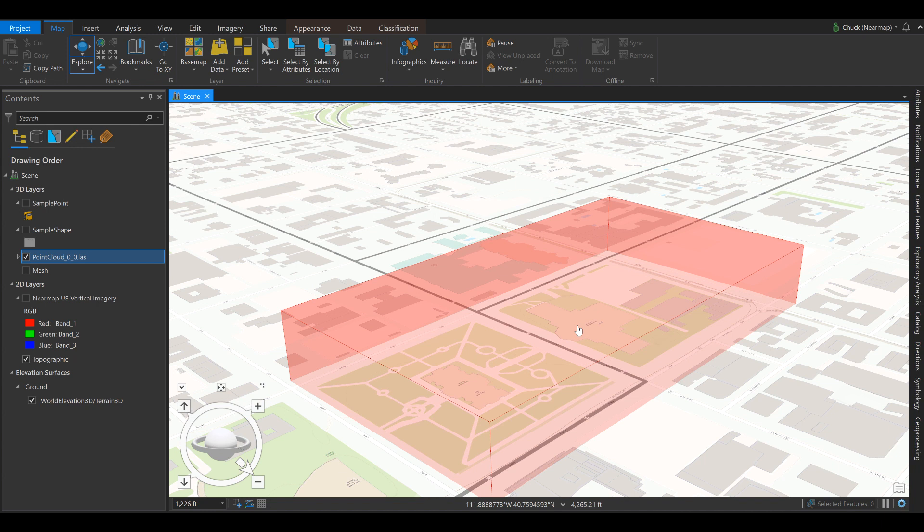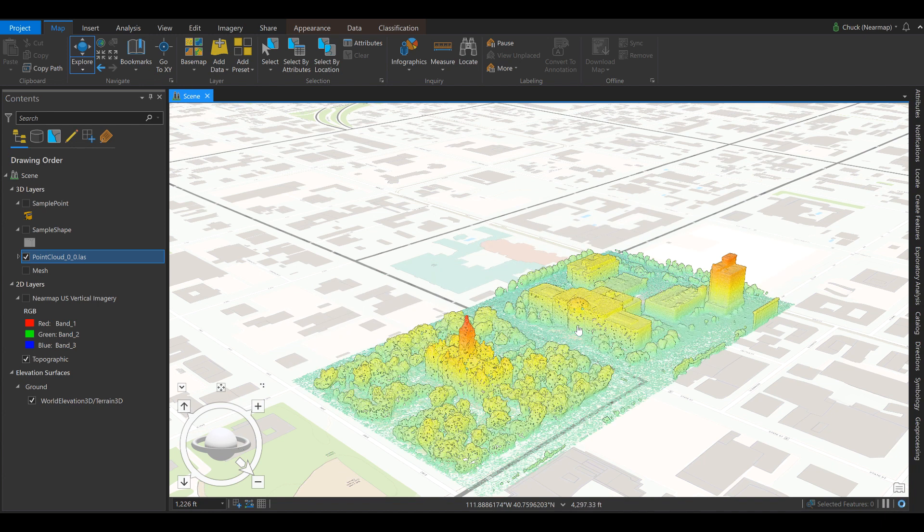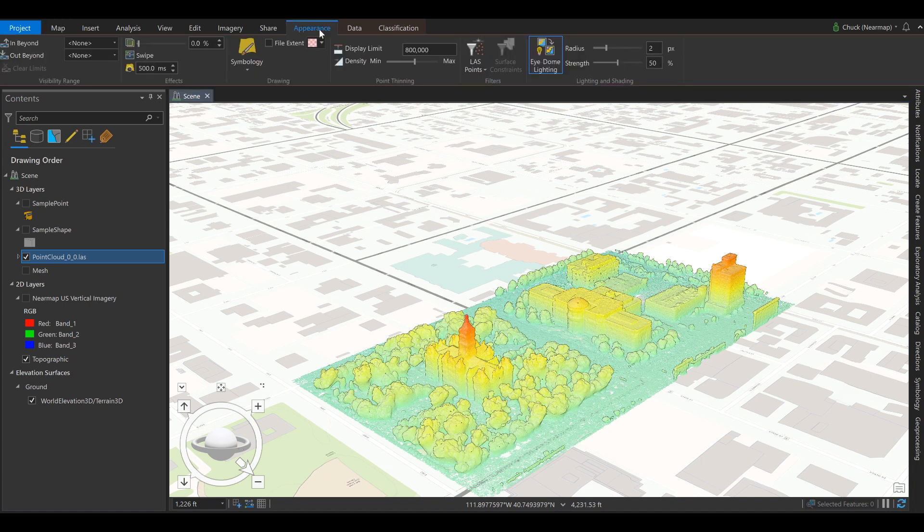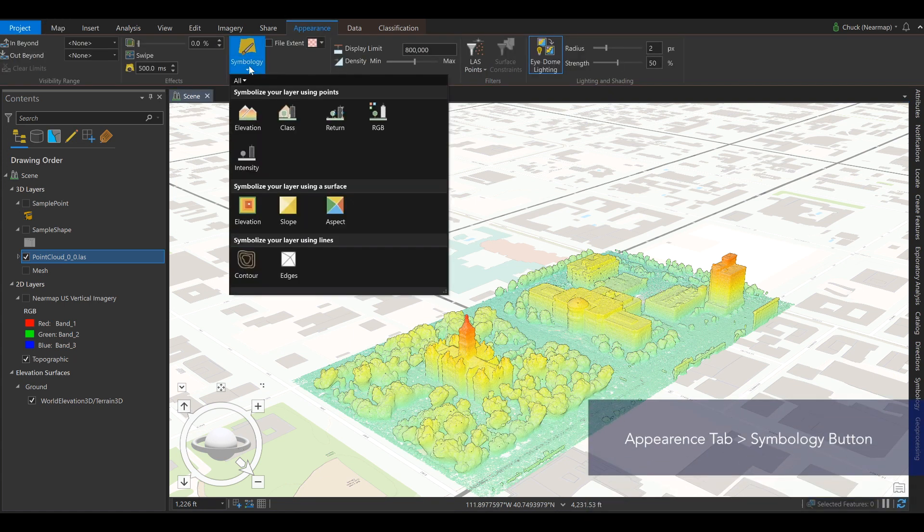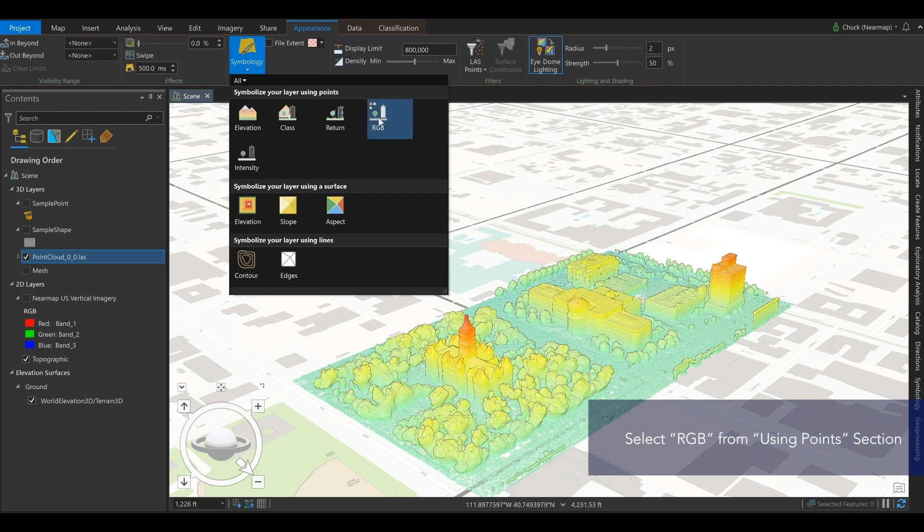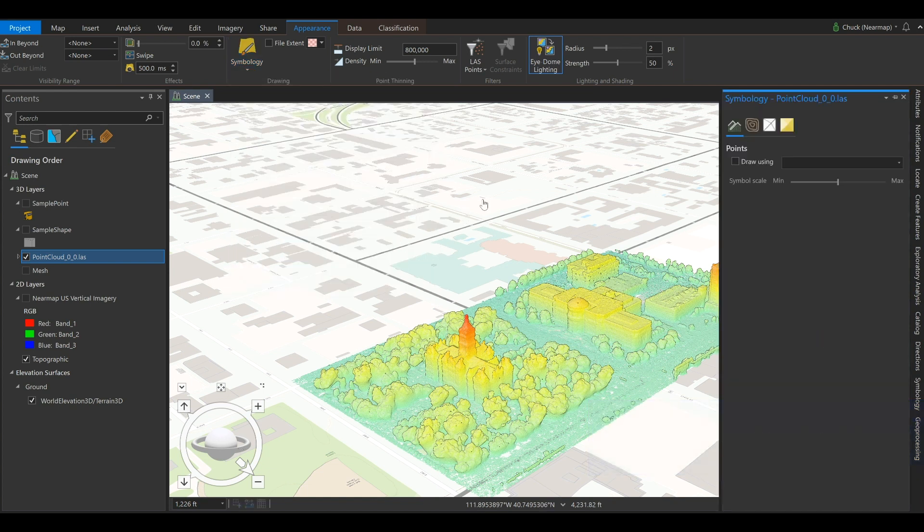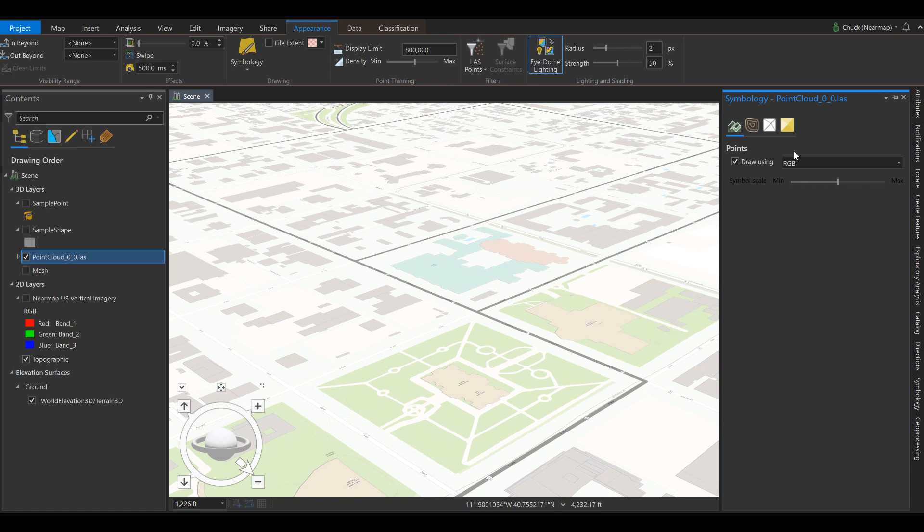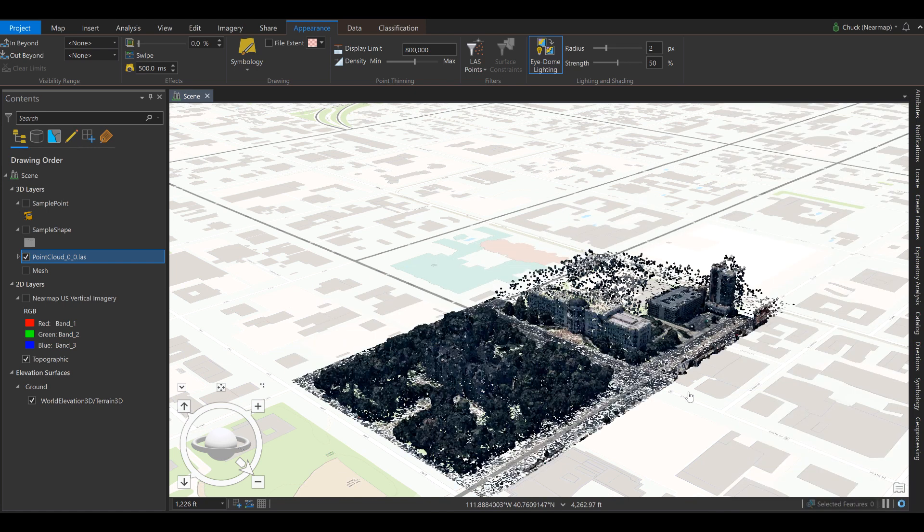Point cloud will load inside your scene with default settings. The pixel values represent elevation. So we can change the symbology to represent RGB. Each of our pixels has a color value which creates a textured mesh type environment.